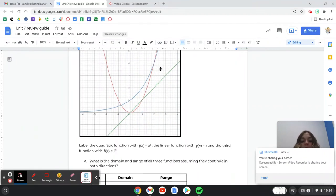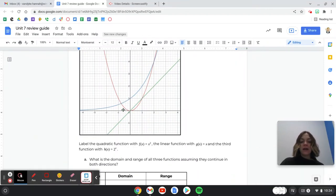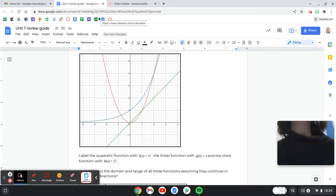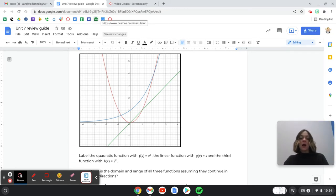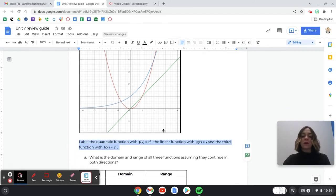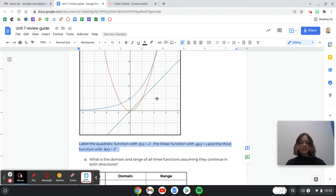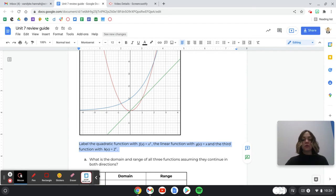Number six says consider the three functions below. We've got a quadratic function, a linear function, and an exponential function — similar to what we saw in the Desmos activity a few days ago. The directions say label the quadratic function with f(x) = x², the linear function with g(x) = x, and the exponential function with h(x) = 2^x. Go ahead, stop what you're doing, label this, and if you want to put the graphs in Desmos, you can do that as well.